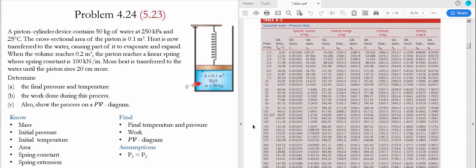The first thing we need to determine is the phase at the initial state. We go to Table A5 and look at the pressure of 250 kilopascals. At this pressure the saturated temperature is 127.41 Celsius, while our problem temperature is 25 Celsius. Since 25 Celsius is lower than the saturated temperature, the phase at this state is a compressed liquid.